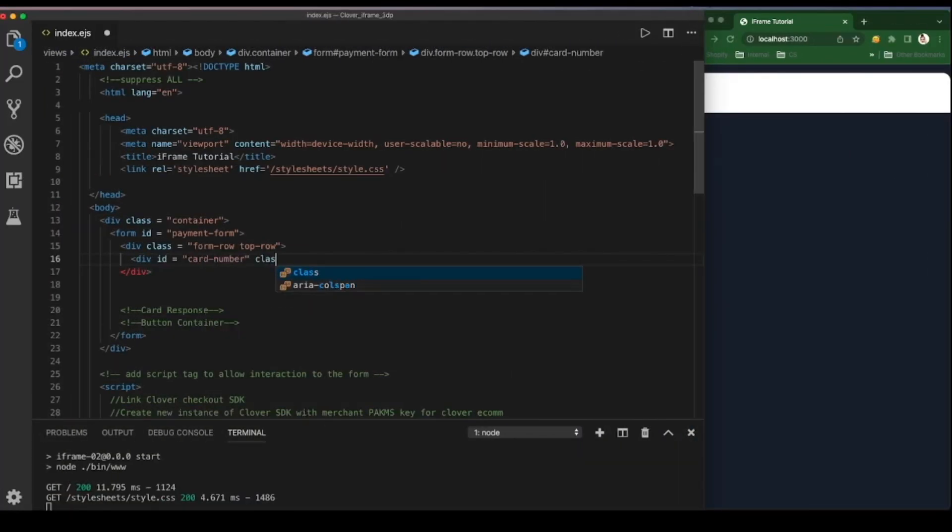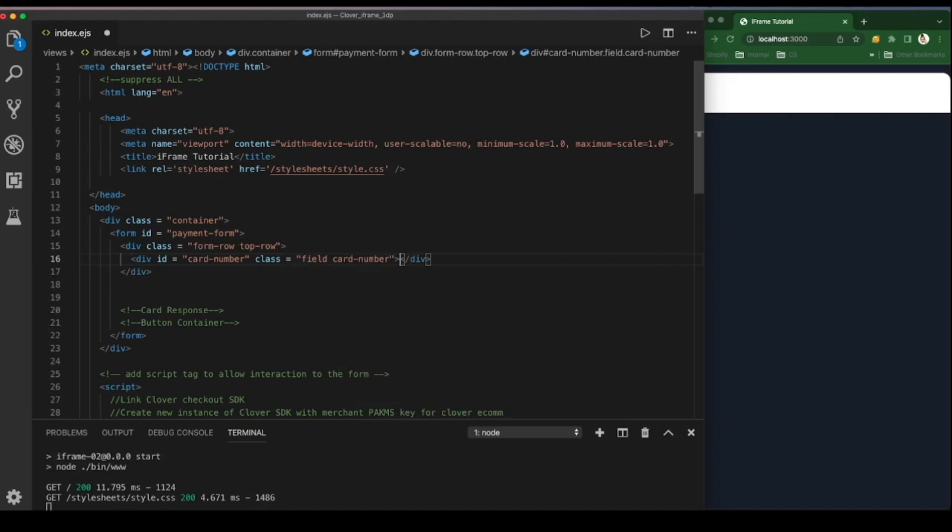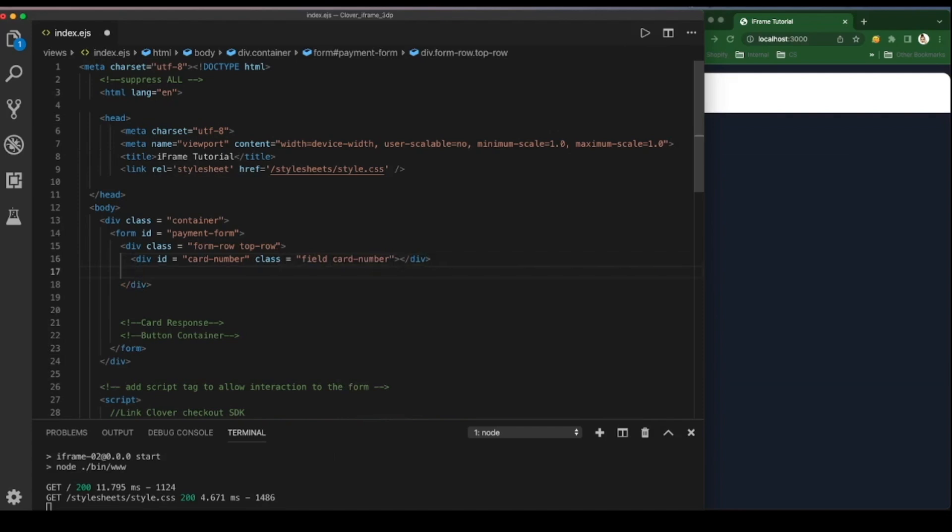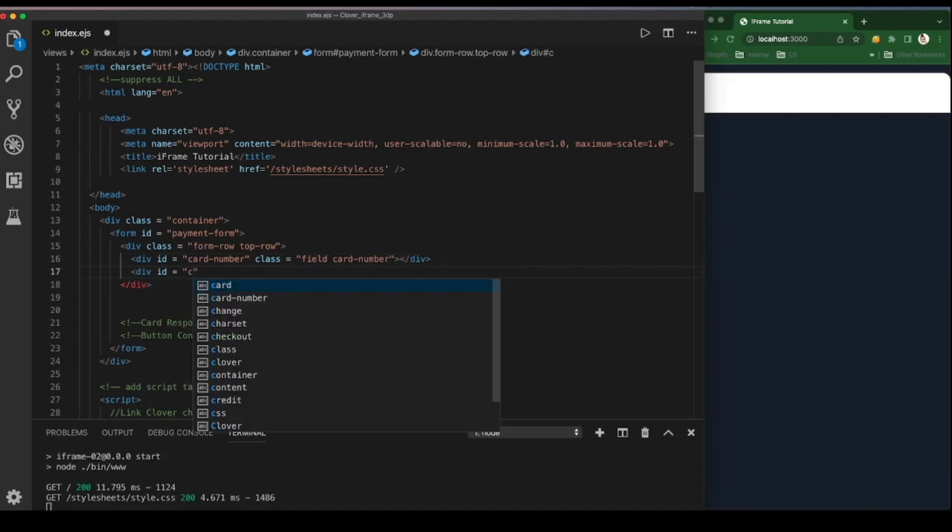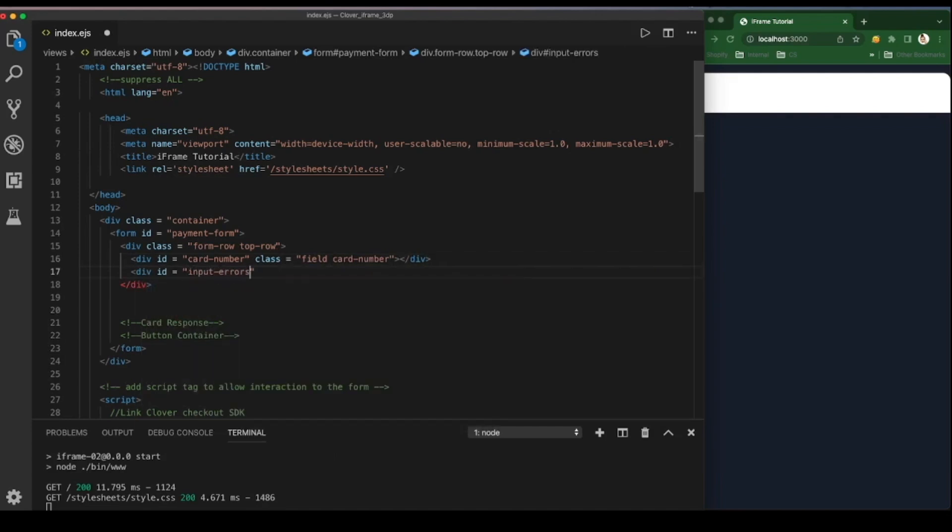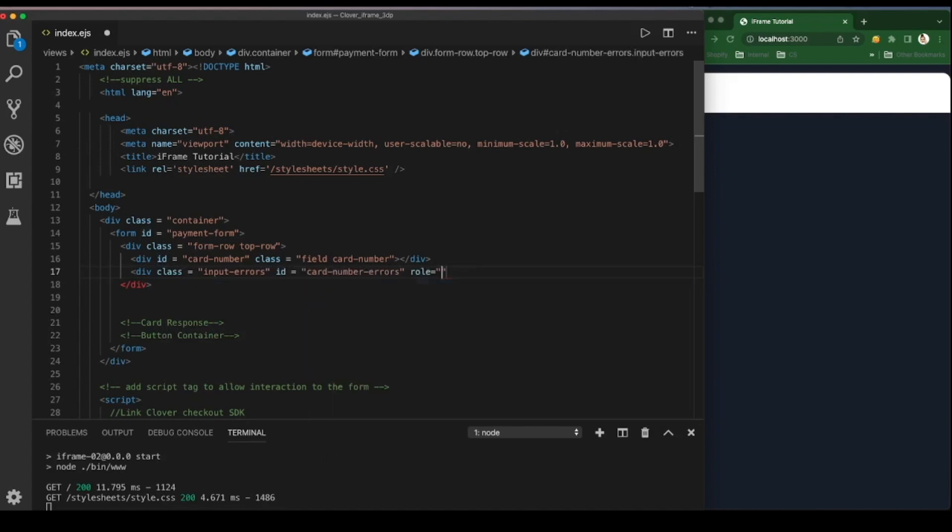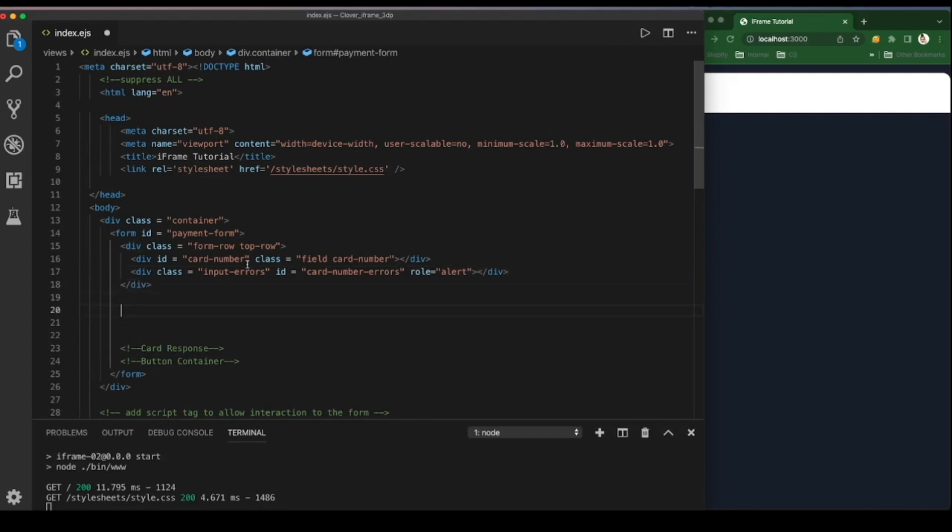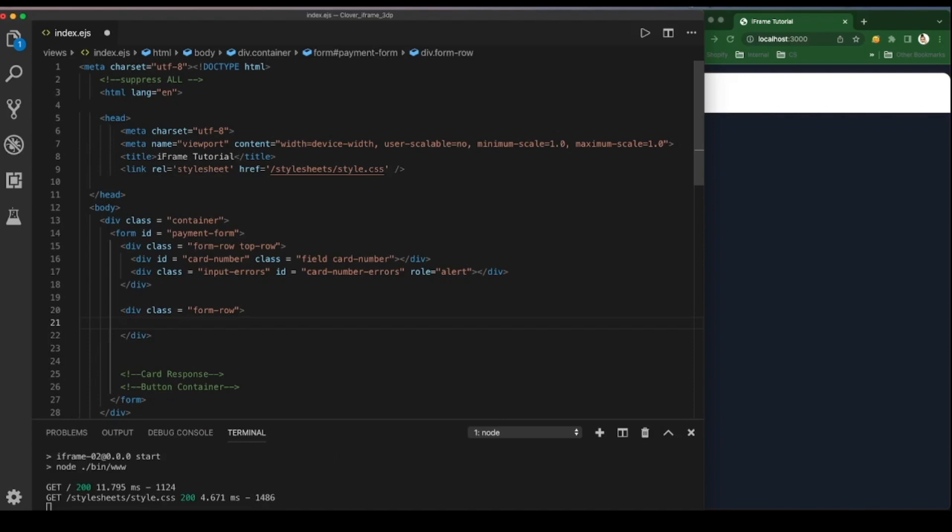I created a form with the ID payment form and then set up the rows. Then each card field requires its own div and an input errors class so we can provide validation on possible input errors in real time.